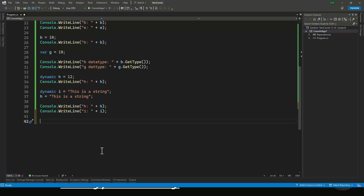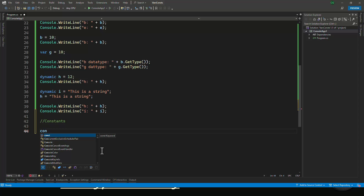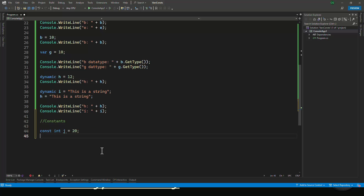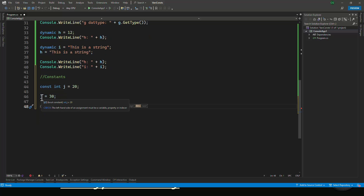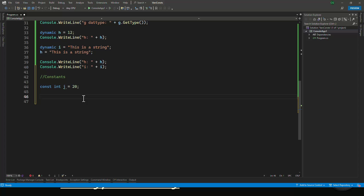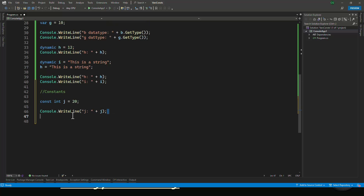Now that you understand variables very well, let's talk about constants. You can declare a constant using the keyword const followed by the data type. So if you wanted a number called j and you wanted it to not be modifiable, you would declare it as a constant. If you try to modify a constant, the compiler will protest: 'the left hand side of an assignment must be a variable, property, or index.' Constants are very useful when you want to declare literals you want to use all over the program — you can use them again and again without the danger of them getting modified by mistake. If you're going to be a defensive programmer and protect your code, you should try to use as many things as constant whenever you know the value will not change.